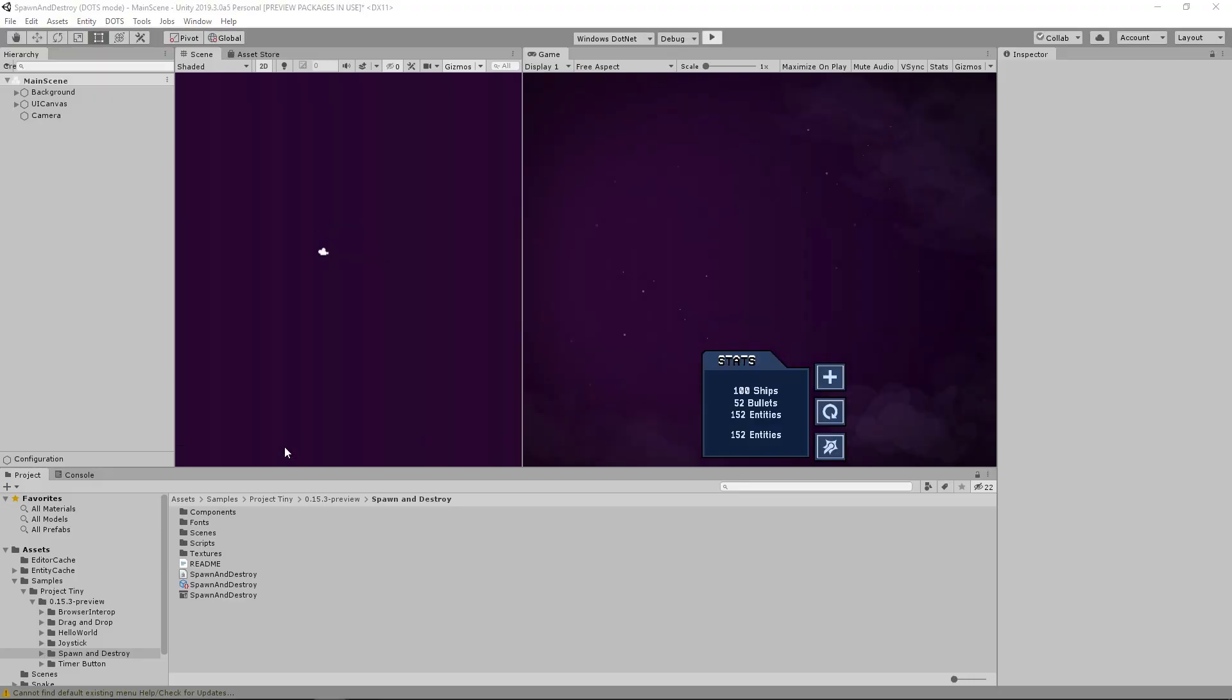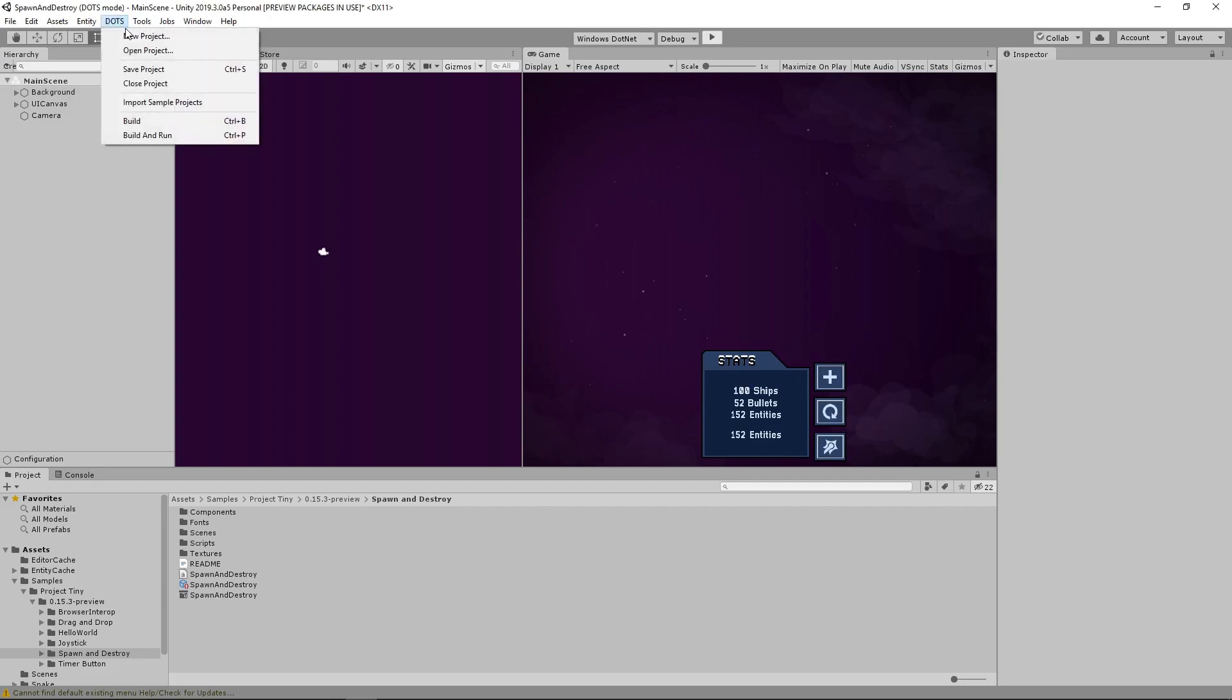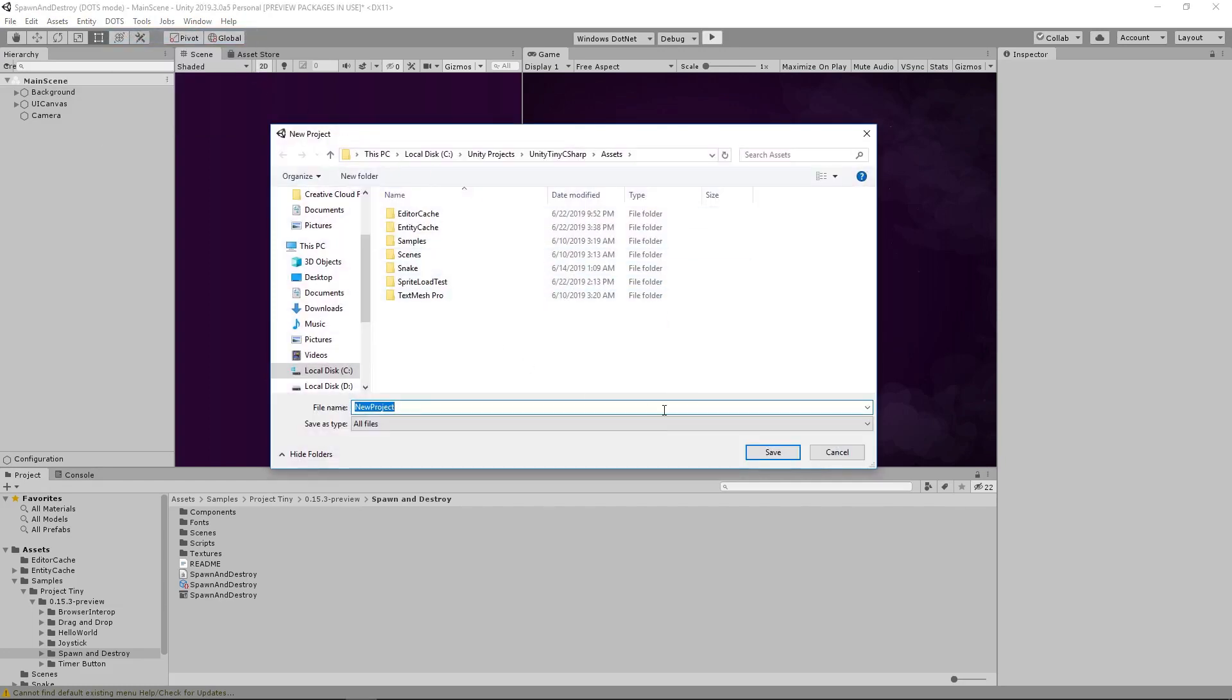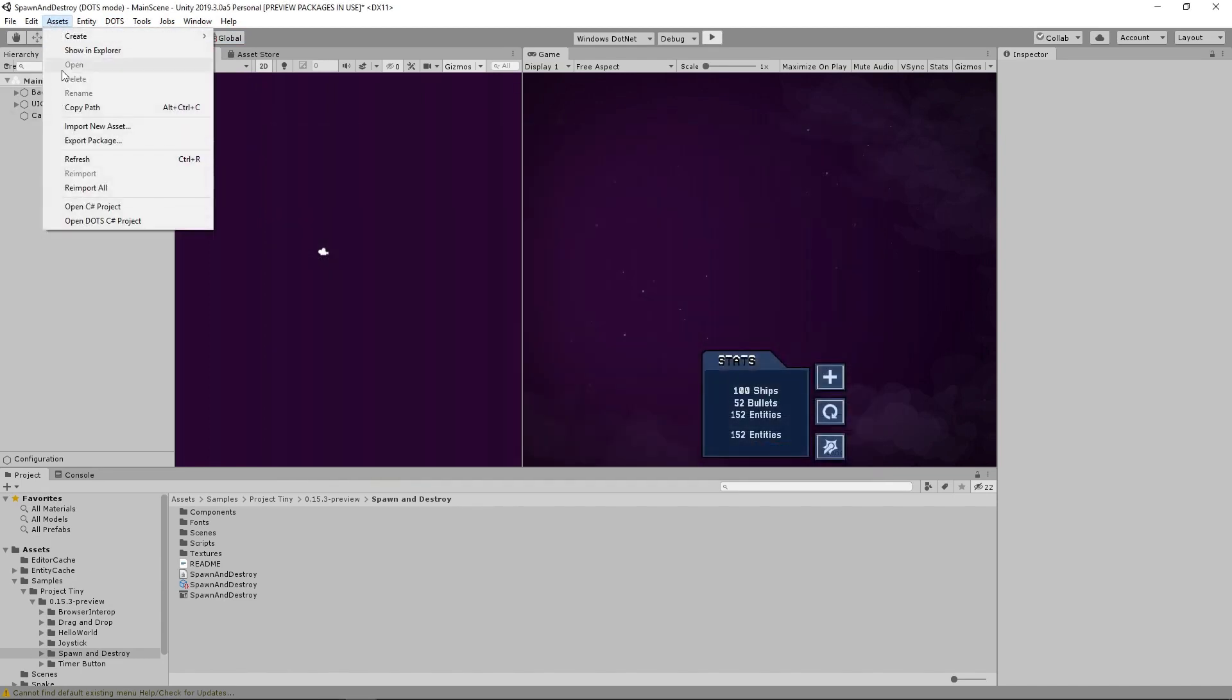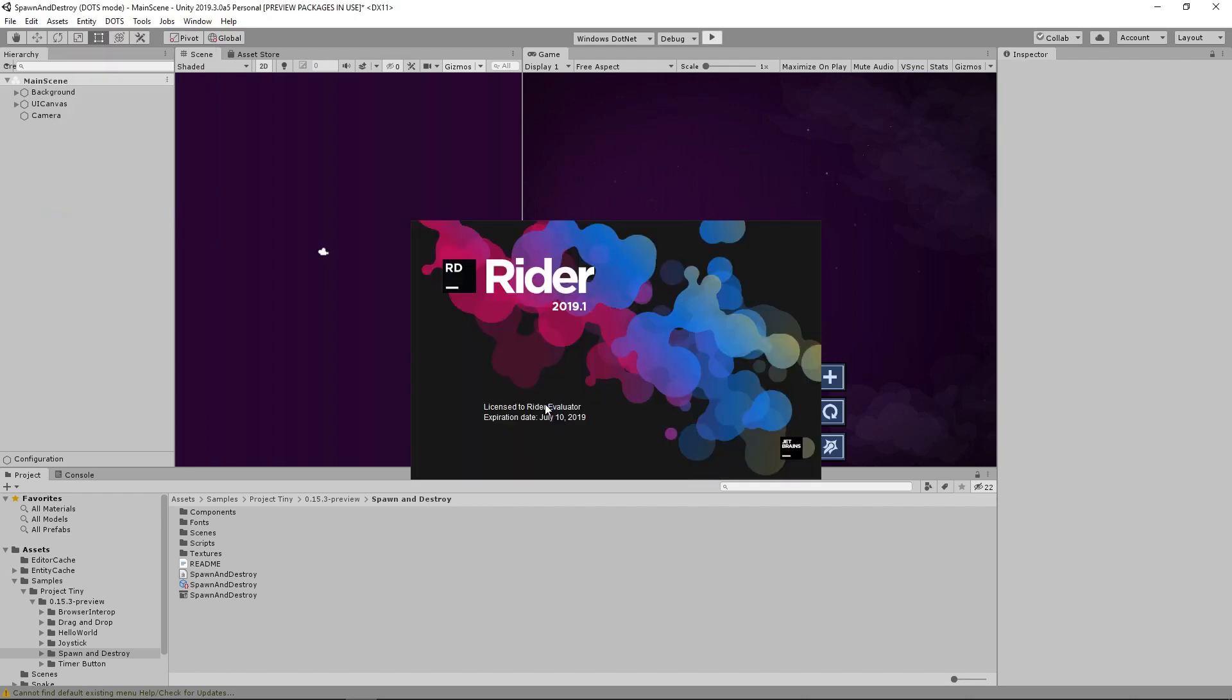After we install the Project Tiny package, we can go to Dots New Project and create a new project. But to open a script that we create, you'll need to go to Assets Open C-sharp project, which will open your preferred editor.